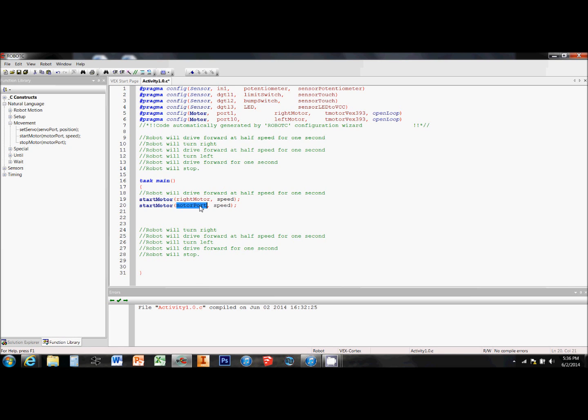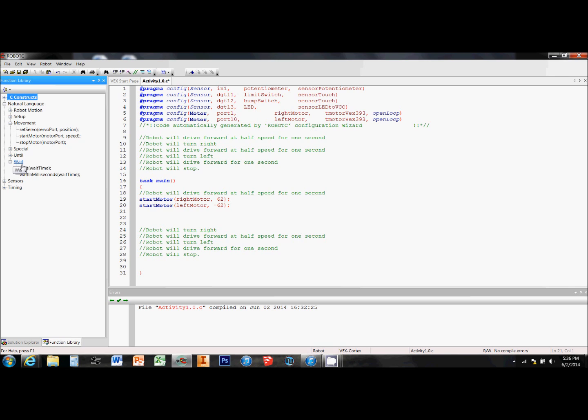So I drop in my start motor commands. First I need to define my variables. So I need to tell it what motors and I need to tell it at what speed. Here I type in 62 for my speed, but one of them I made negative. The reason for that is because of the way my motors are situated. I need one of them to be spinning clockwise and the other spinning counterclockwise in order to go forward.